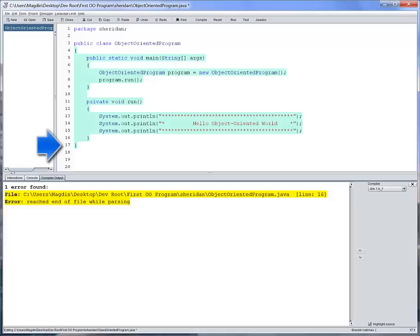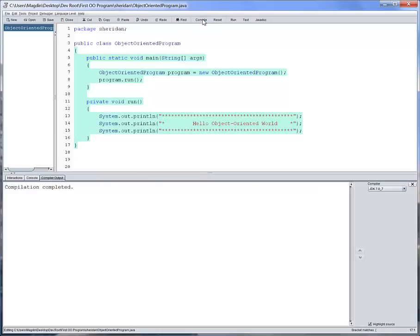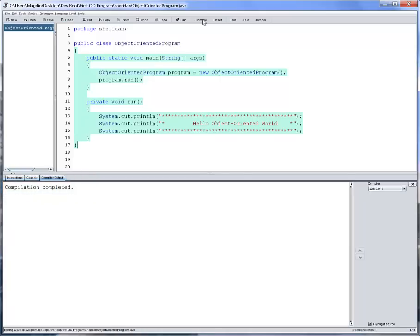Notice how Dr. Java identifies the block that has been closed by the curly bracket. Let's try to compile again. The compiler output now says compilation completed, which means the file was successfully compiled with no syntax errors. We are now ready to run the program.